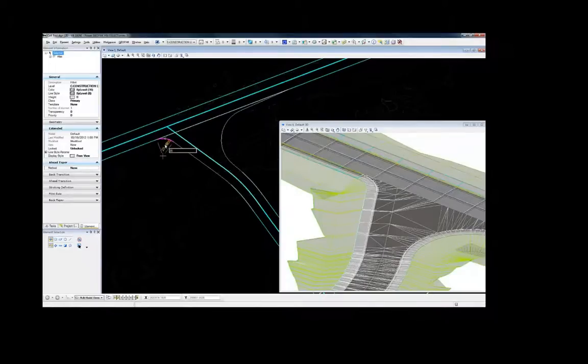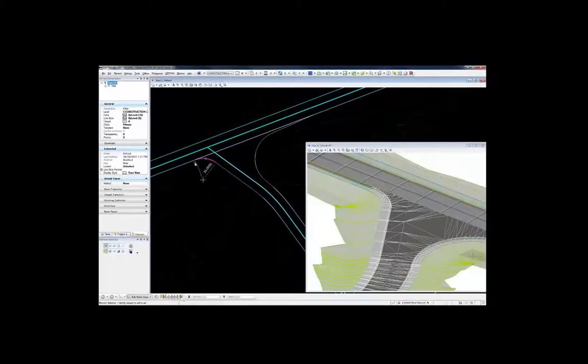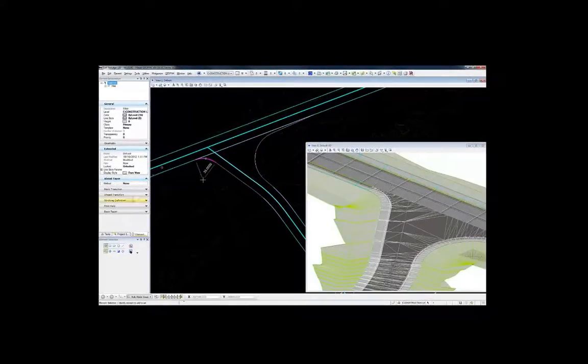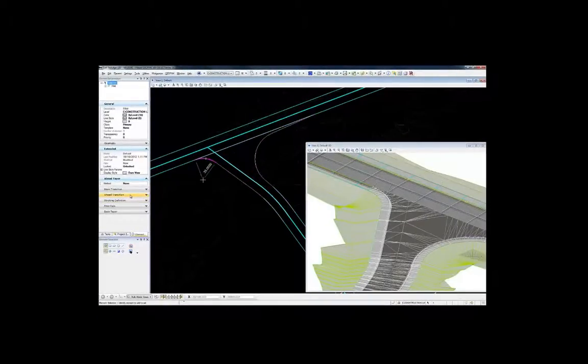As mentioned, turning paths are critical. Here, the designer first updates the radius of an arc.